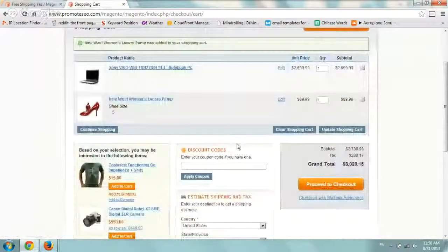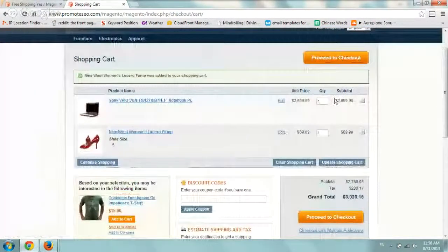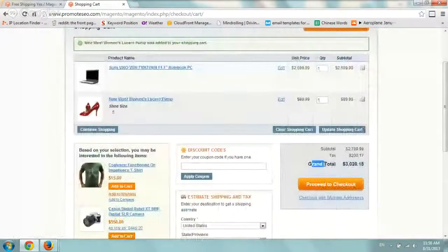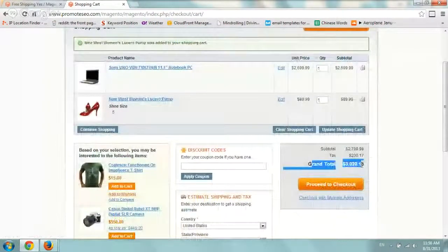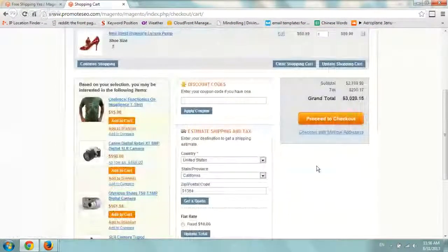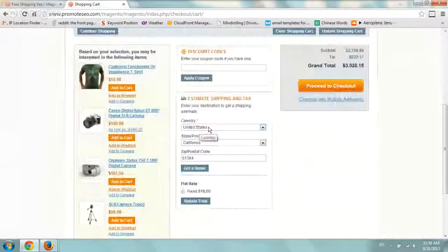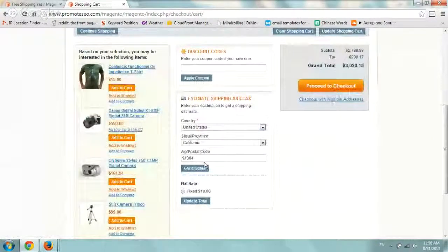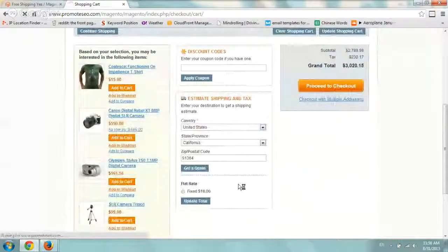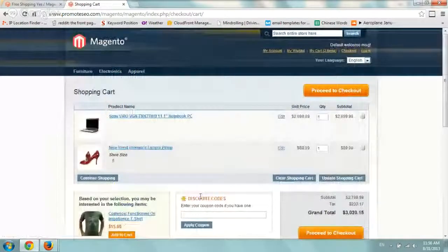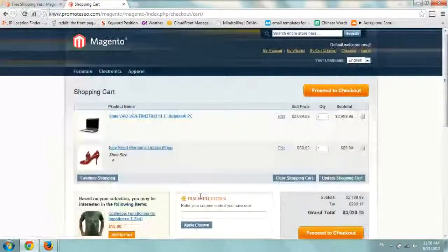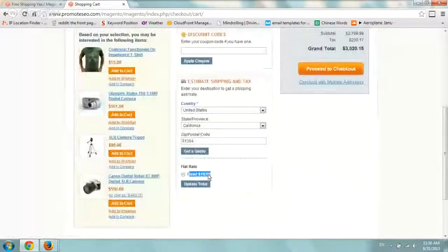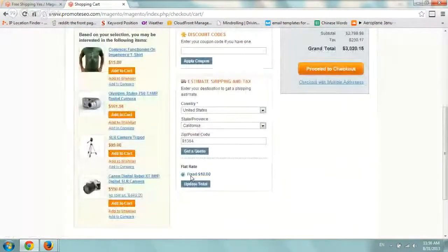So what I want to do is this is our total, grand total, tax, all that stuff. And I'm going to go down here to estimate what the shipping is. So U.S., California, click on get a quote, even though it already remembered from last time. And my fixed shipping rate, flat rate is $10.